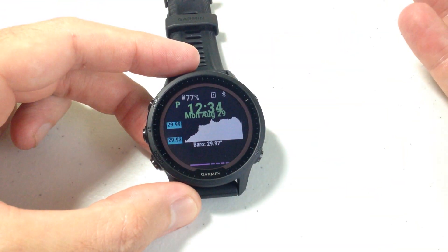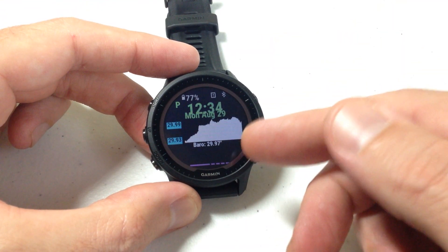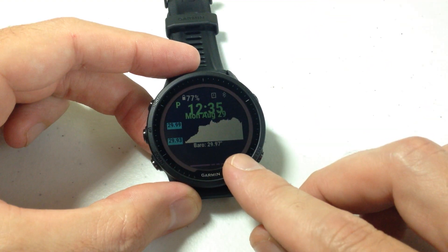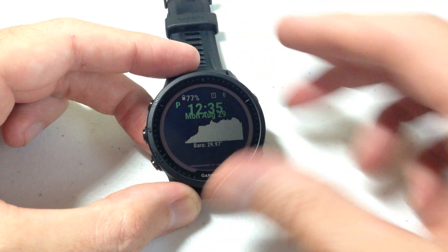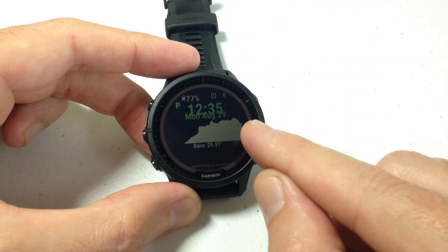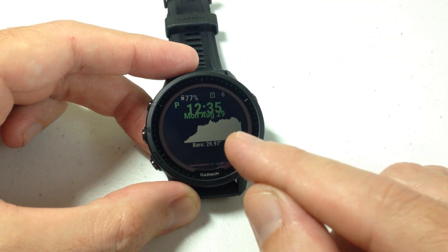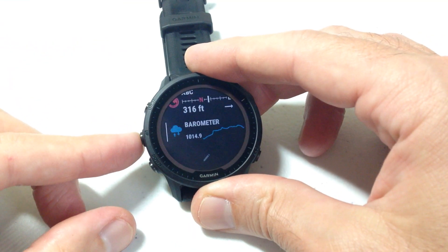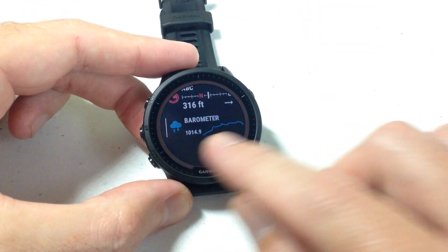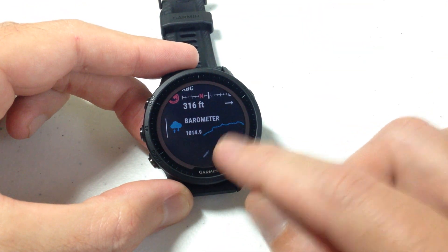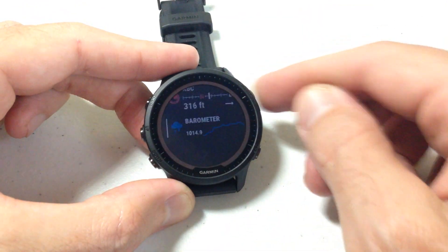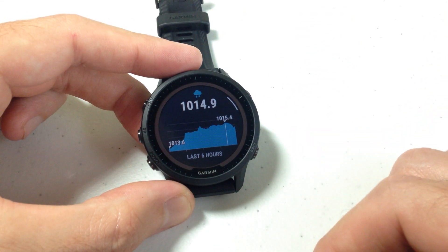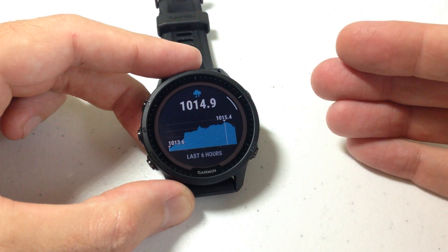Now when I get back to my watch face, it's still being displayed in inches of mercury — that is because the developer of this watch face only uses inches of mercury. However, if I go to my barometer view, because this is delivered from Garmin, my units have been changed. We can see that now it's being displayed in hectopascals versus inches of mercury.